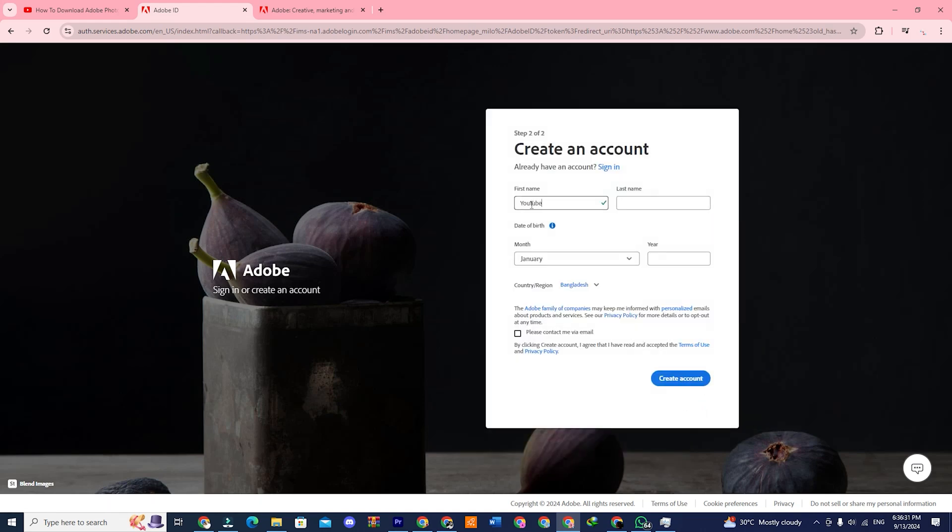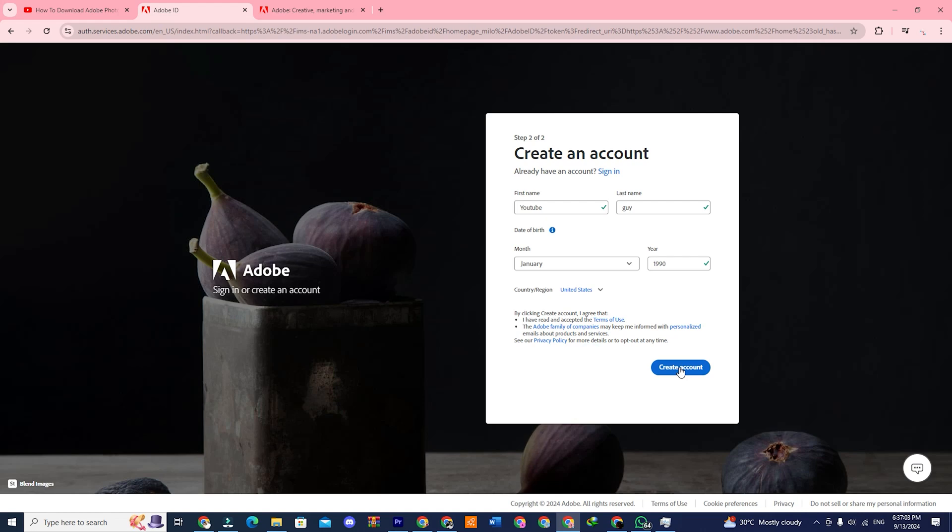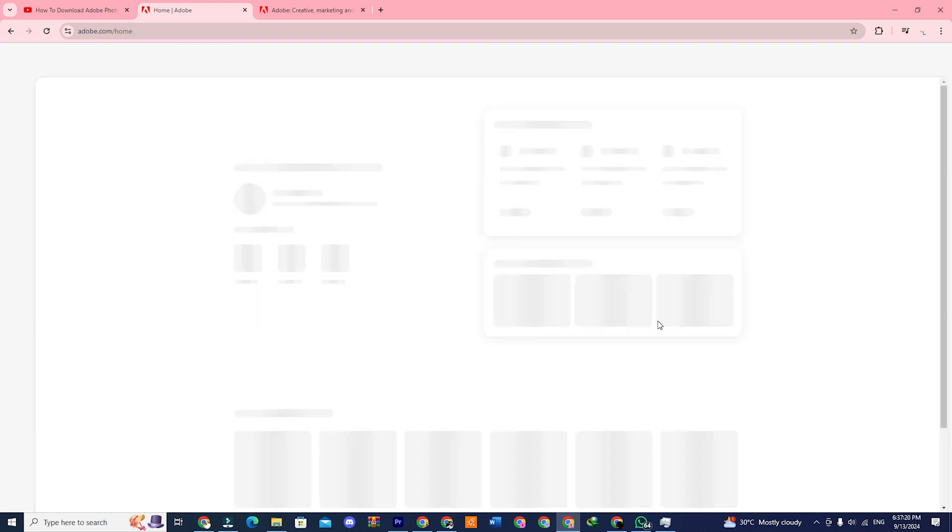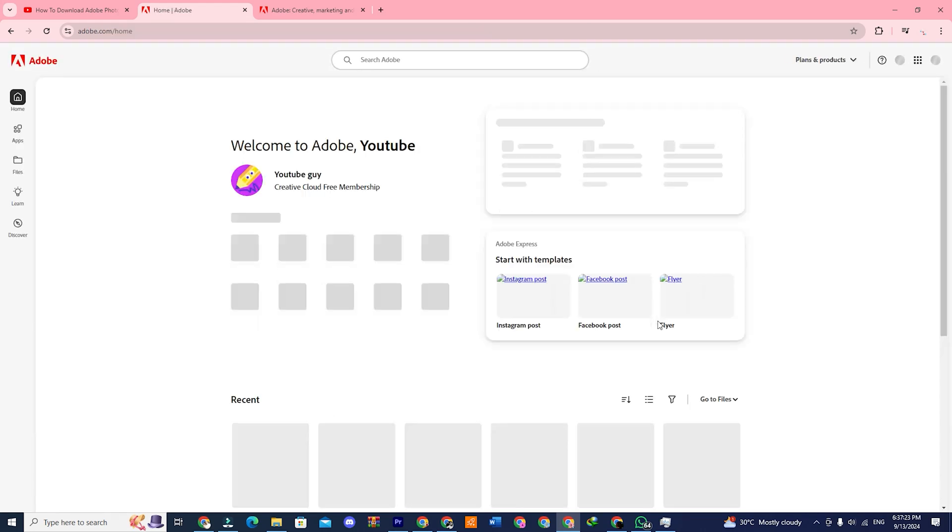Put your name and date of birth here and click on create account. You will be automatically signed in into your Adobe account.